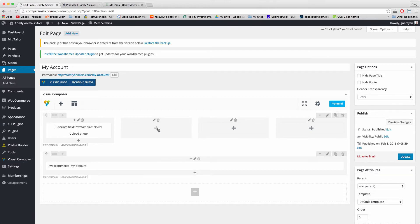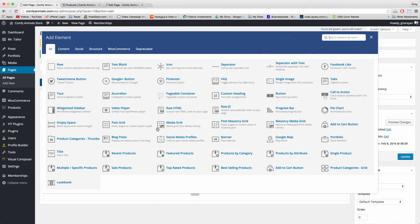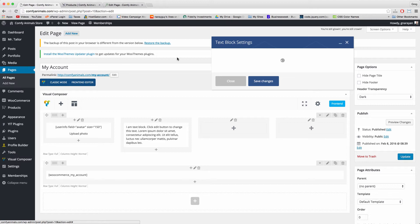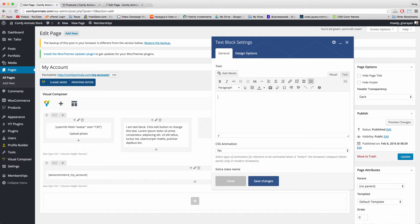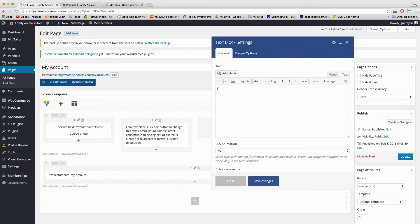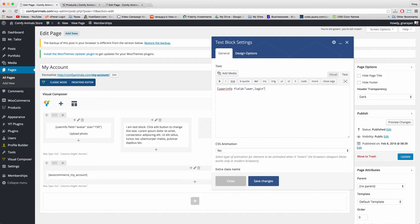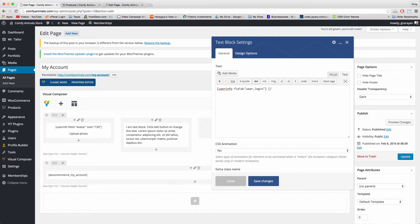This second column might be the most difficult so make sure to follow along closely. Click the plus and select text block, delete the dummy text. Now write open bracket user_info space field equals quotation user_login user_login close bracket. And now make a space and write bracket forward slash user_info close bracket.